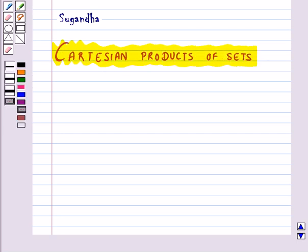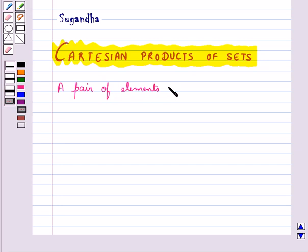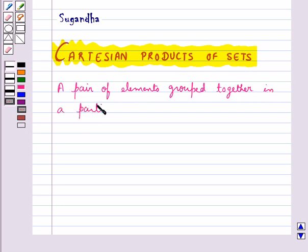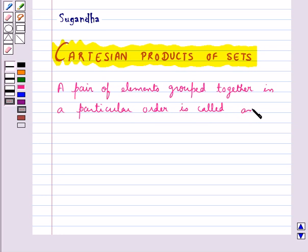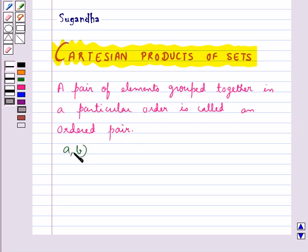First, let's see what is an ordered pair. A pair of elements grouped together in a particular order is called an ordered pair. Like this is an ordered pair in which the elements are A and B.